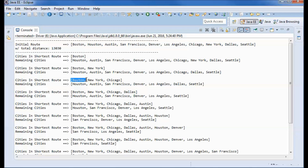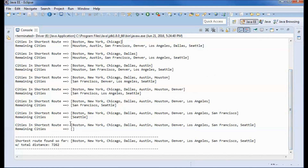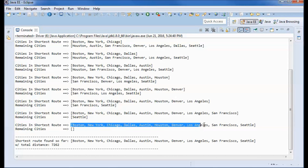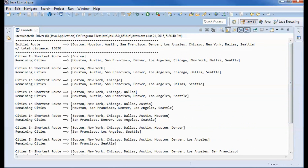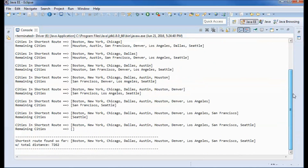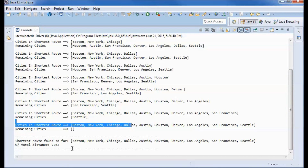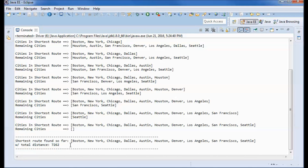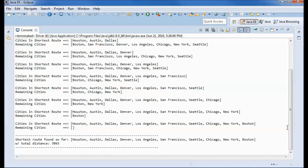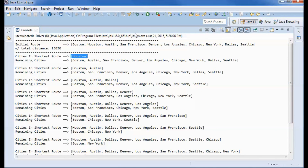We keep doing that, so now we have Boston, New York, and Chicago, and we continue until we end up with the full route. The initial route distance starts at zero. The shortest route found is this one with this total distance. If we run it again, we get a start from Houston.